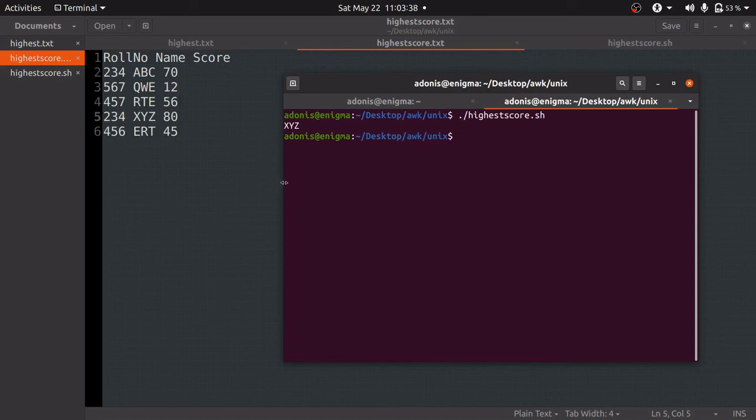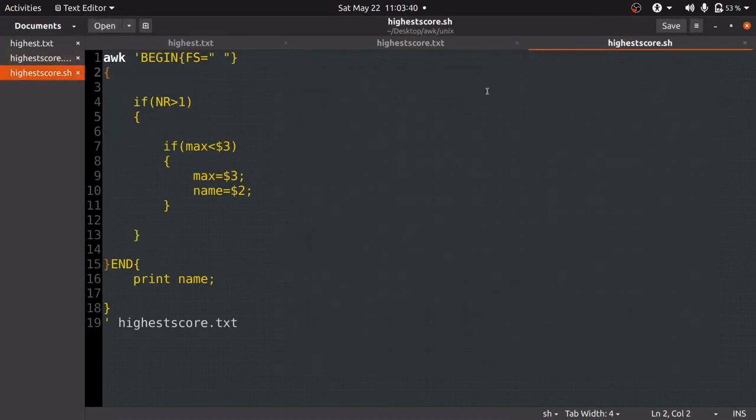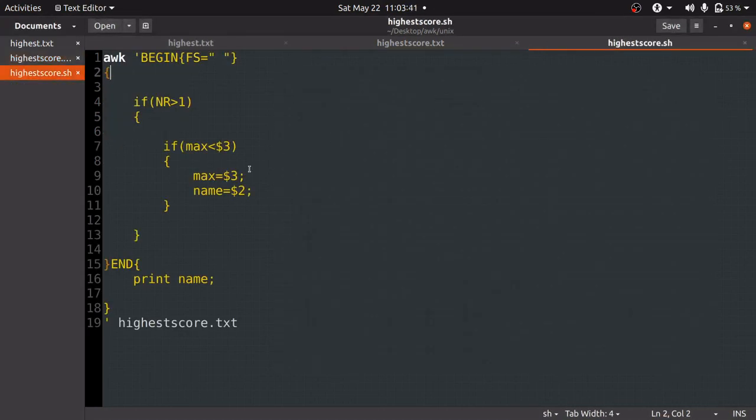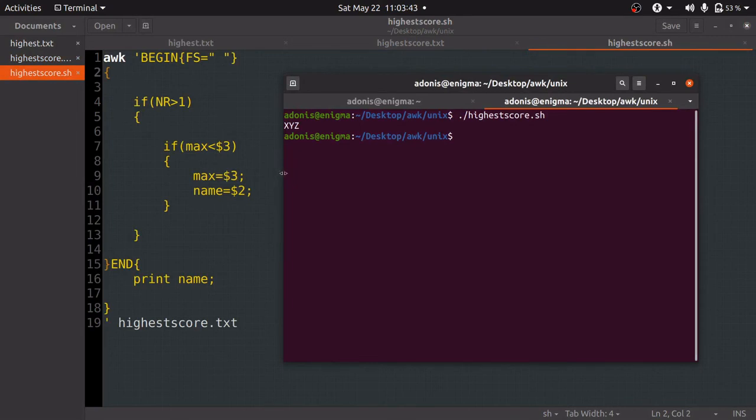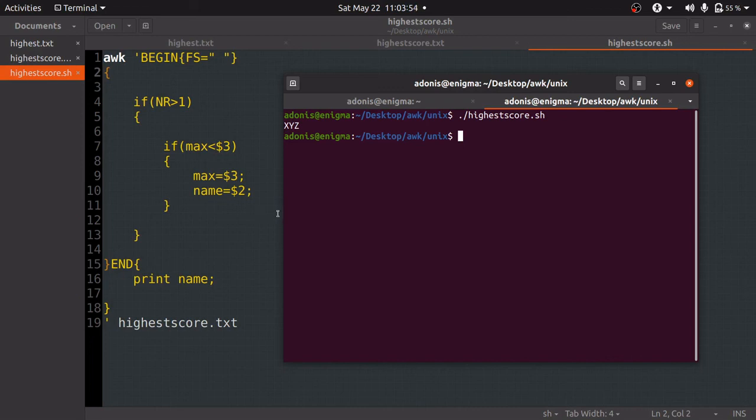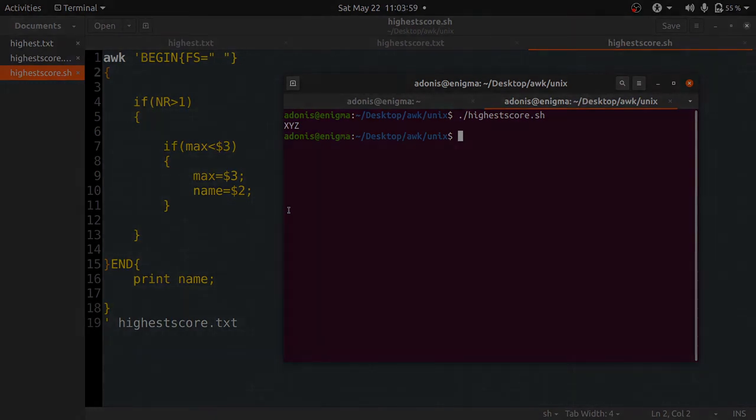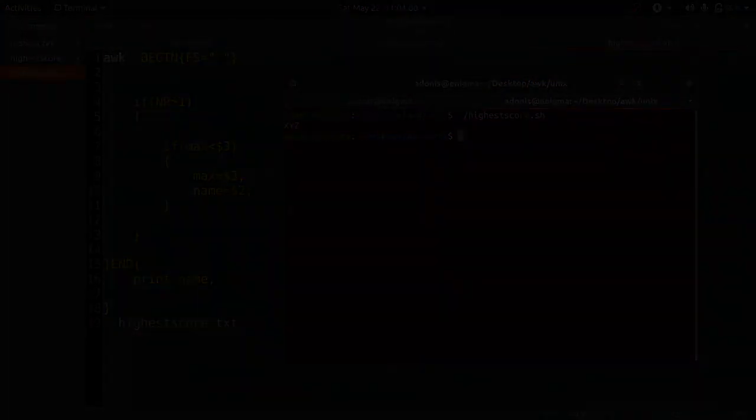You can try with your own sample cases and get the correct output using this code. If you haven't understood this solution or technique, you can watch our other video which gives different methods of solving the same question. Thank you for watching this video, and if you have enjoyed it, please give us a like.